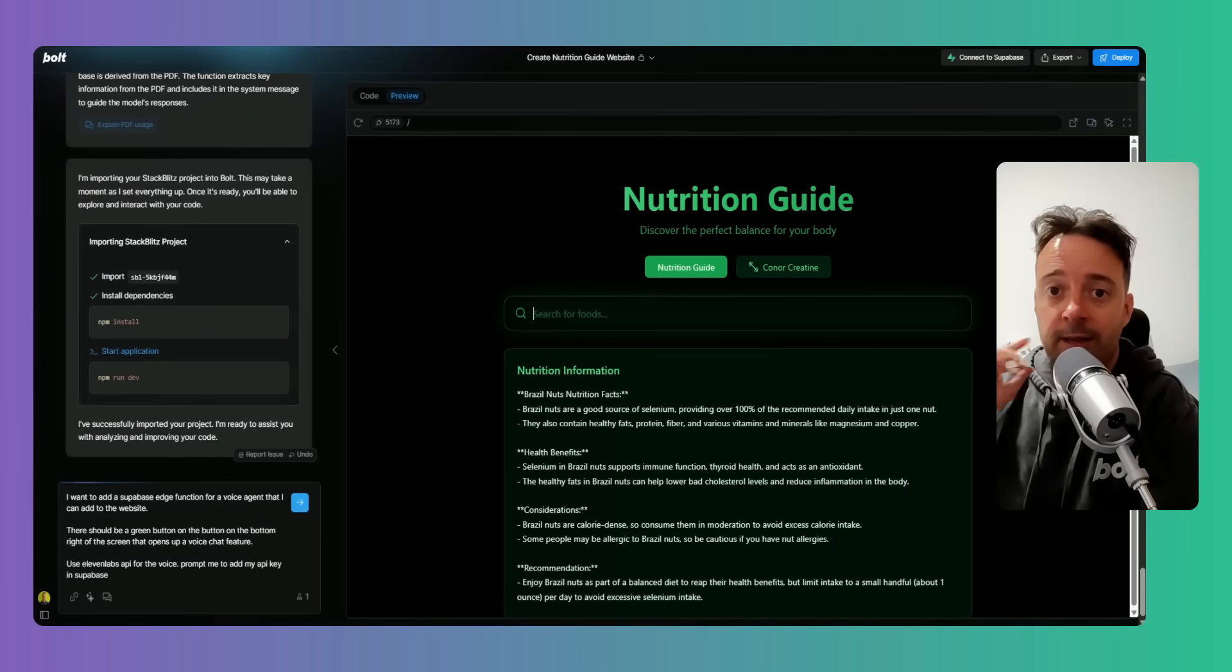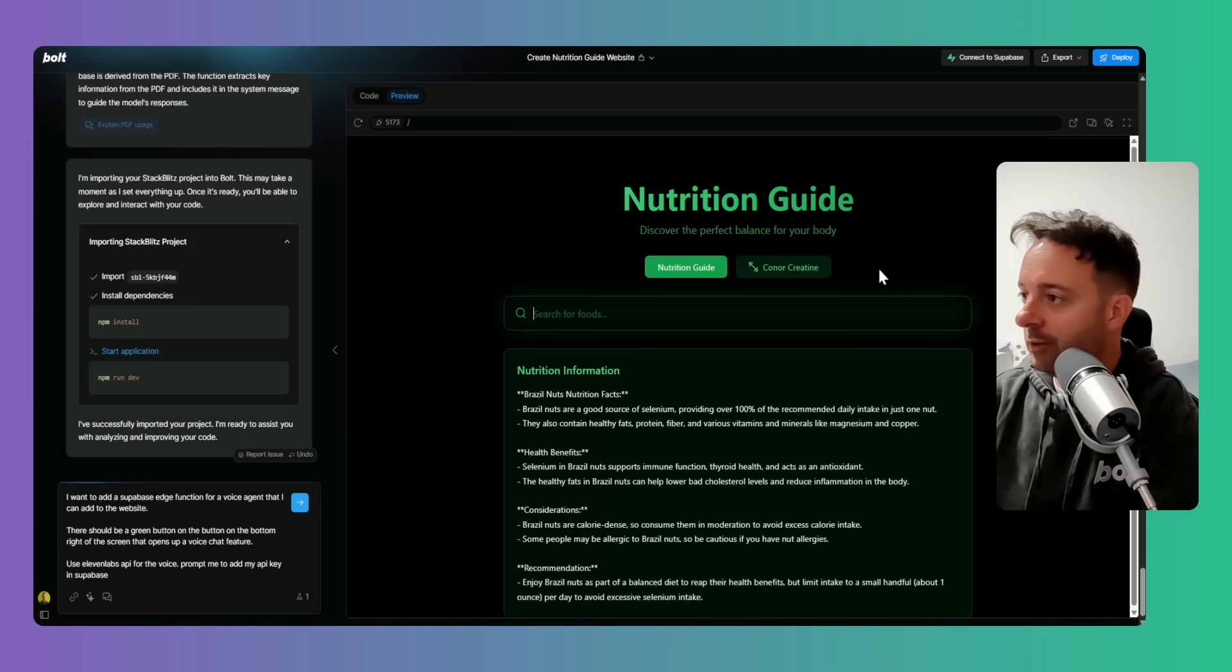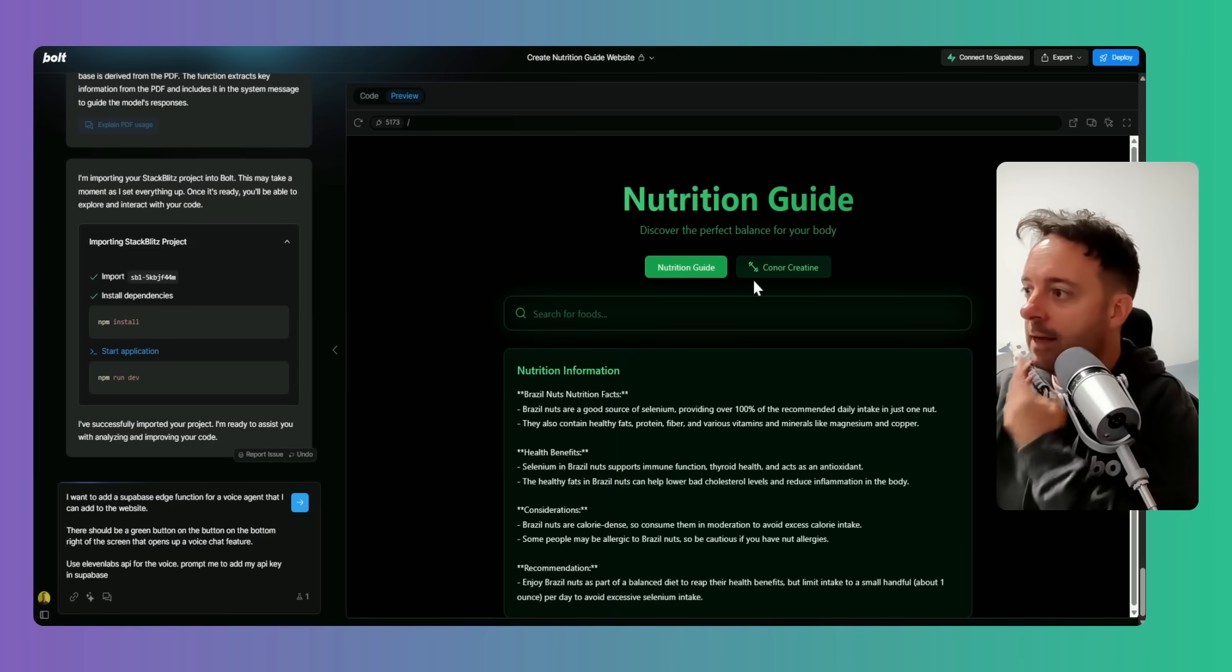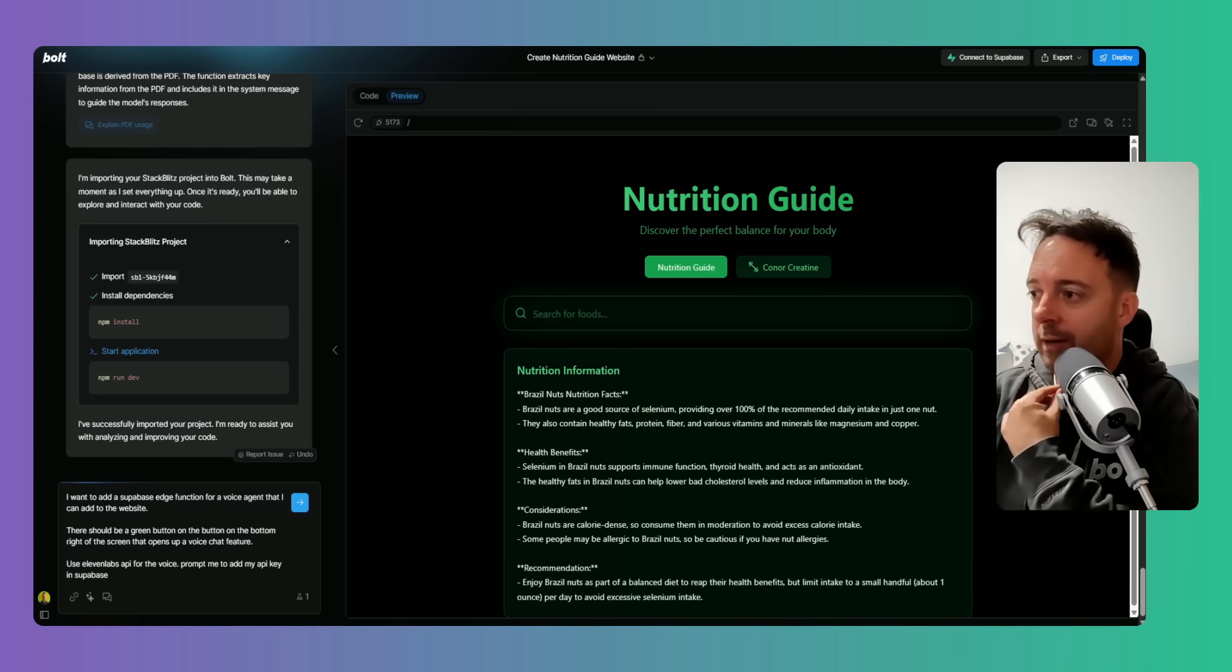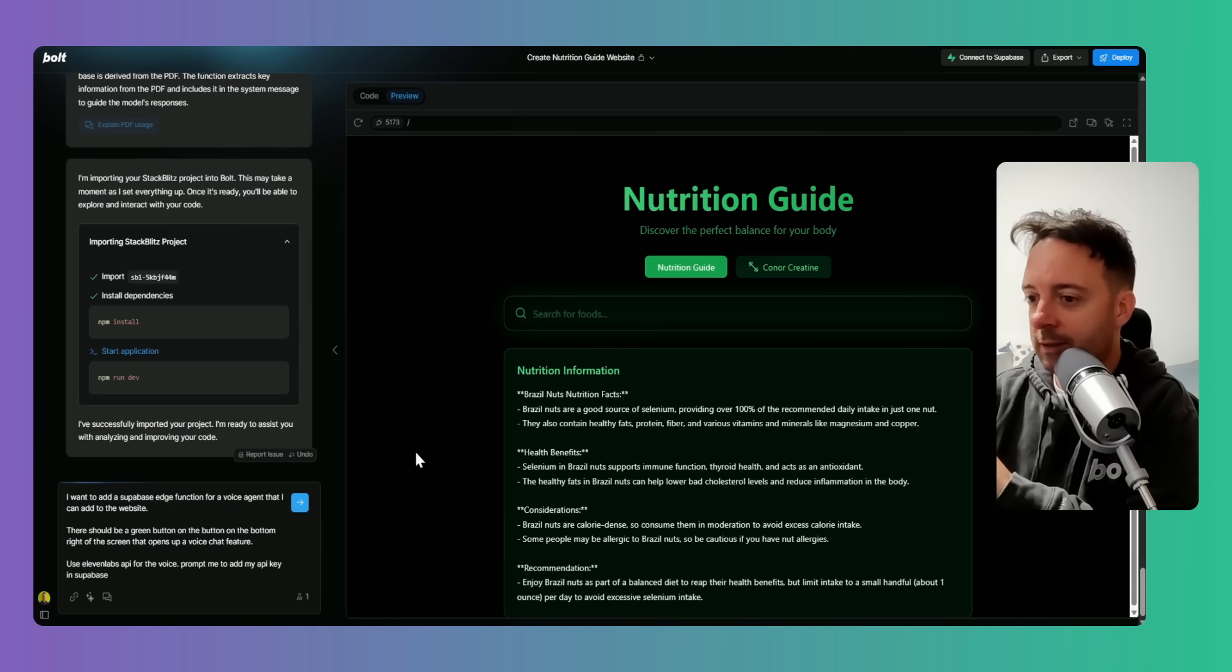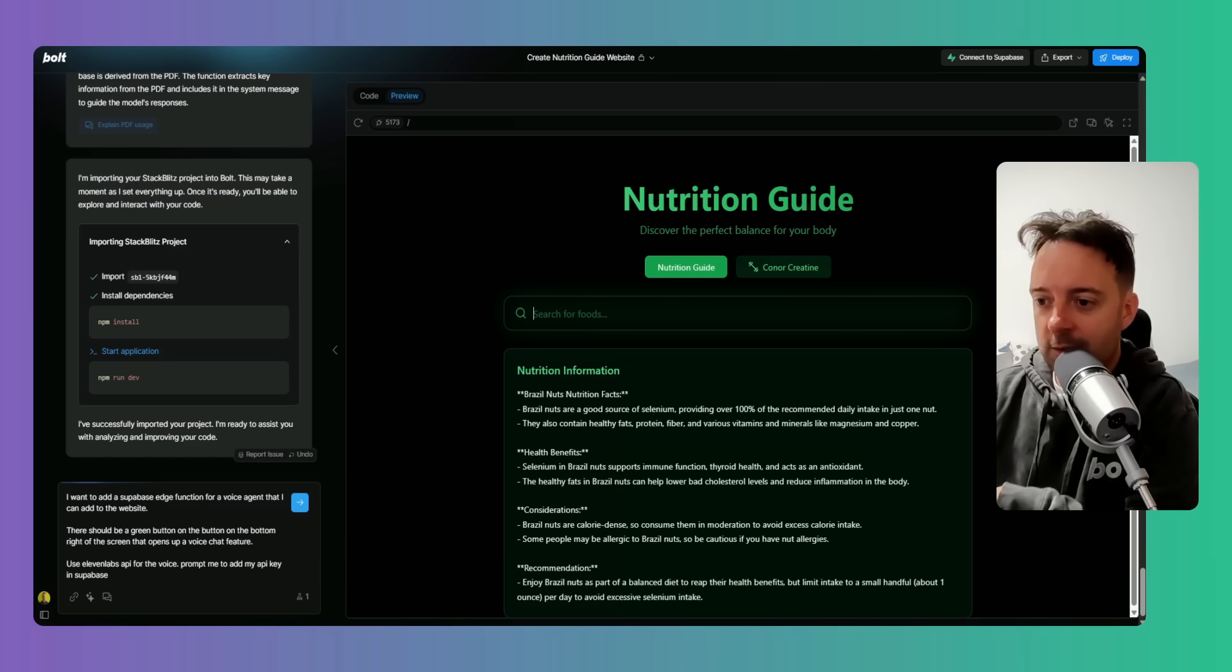All right, so in today's video we're going to be adding some voice agents to bolt.new. This is one of my projects here, a nutrition guide, and it's already connected to OpenAI. But it would be pretty cool to actually be able to talk to this, wouldn't it?